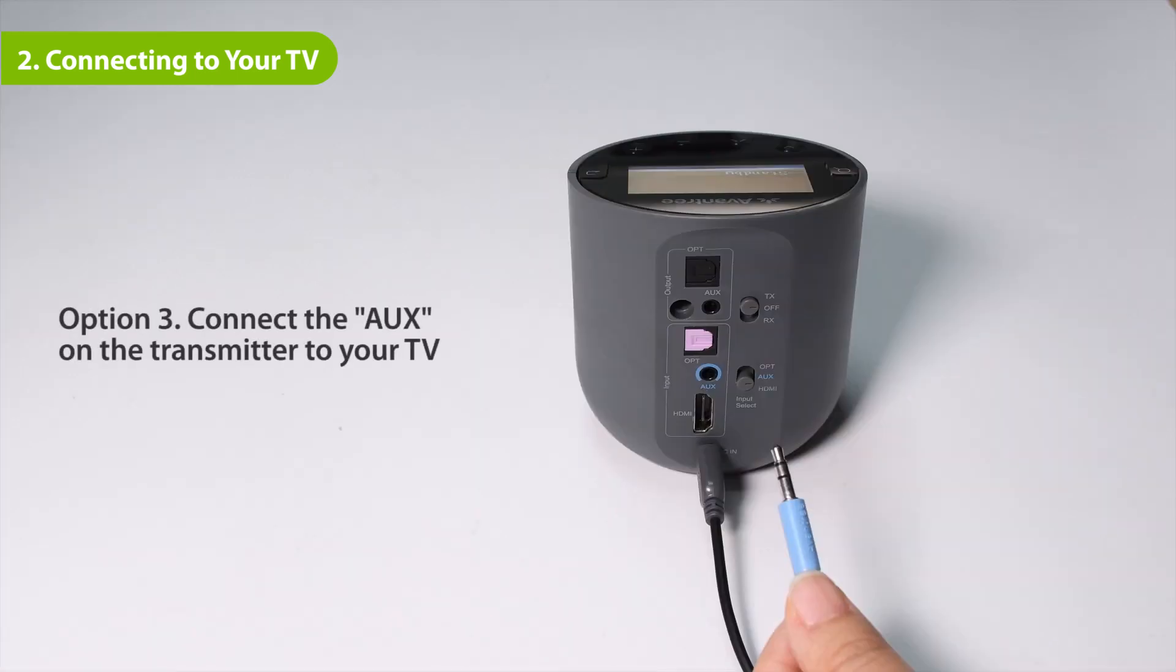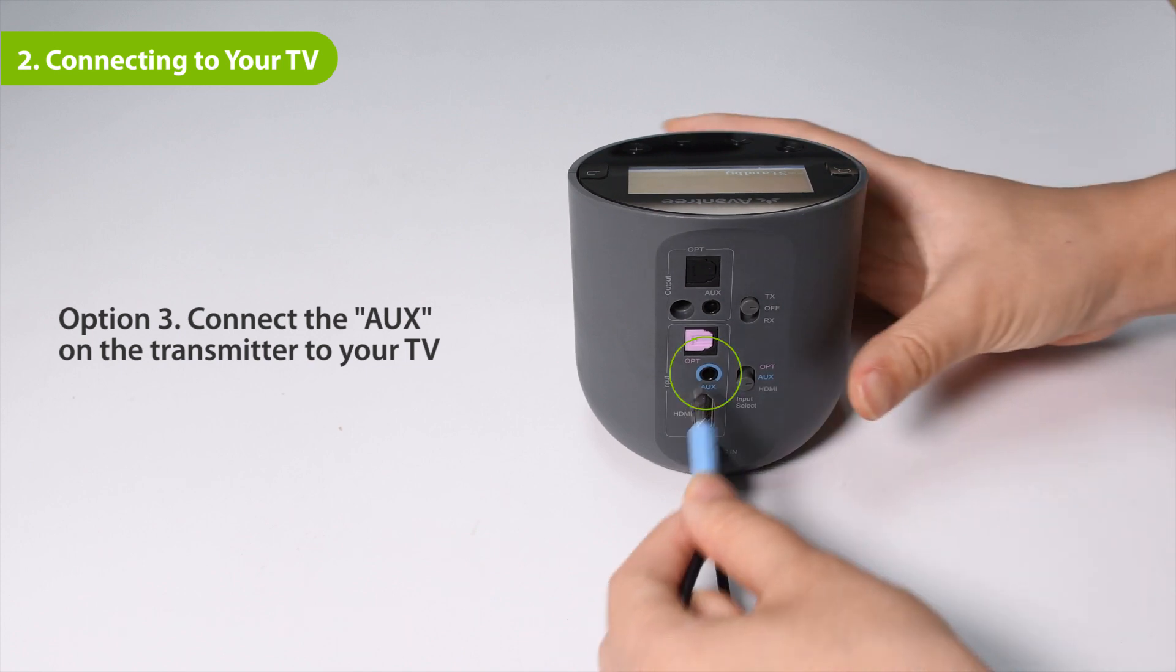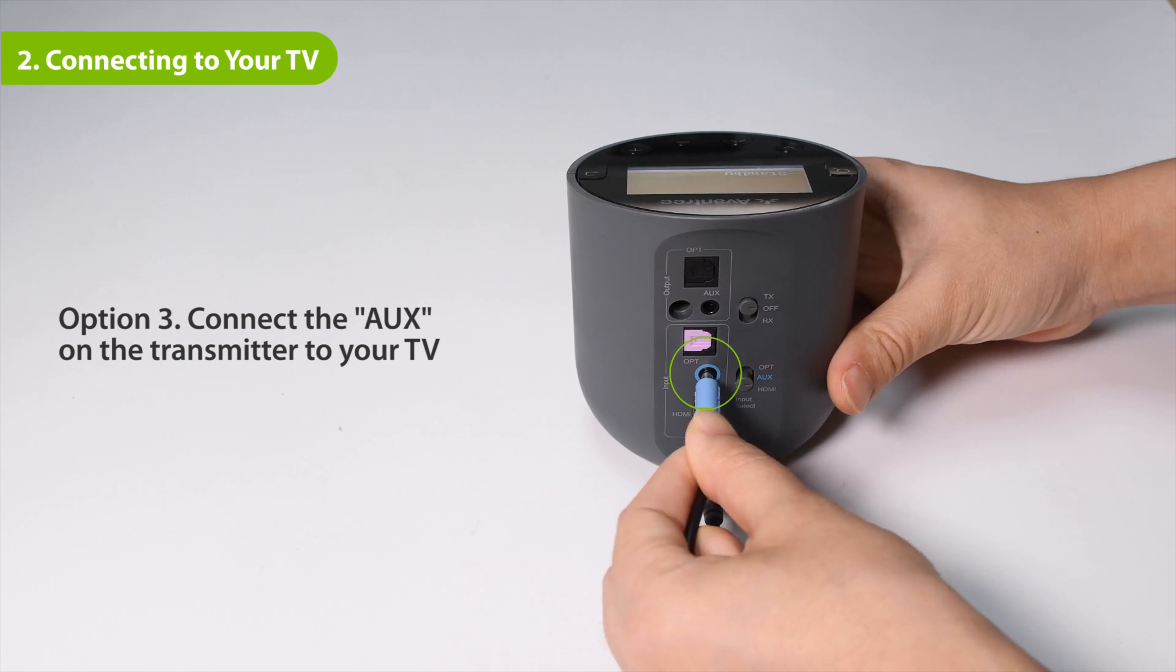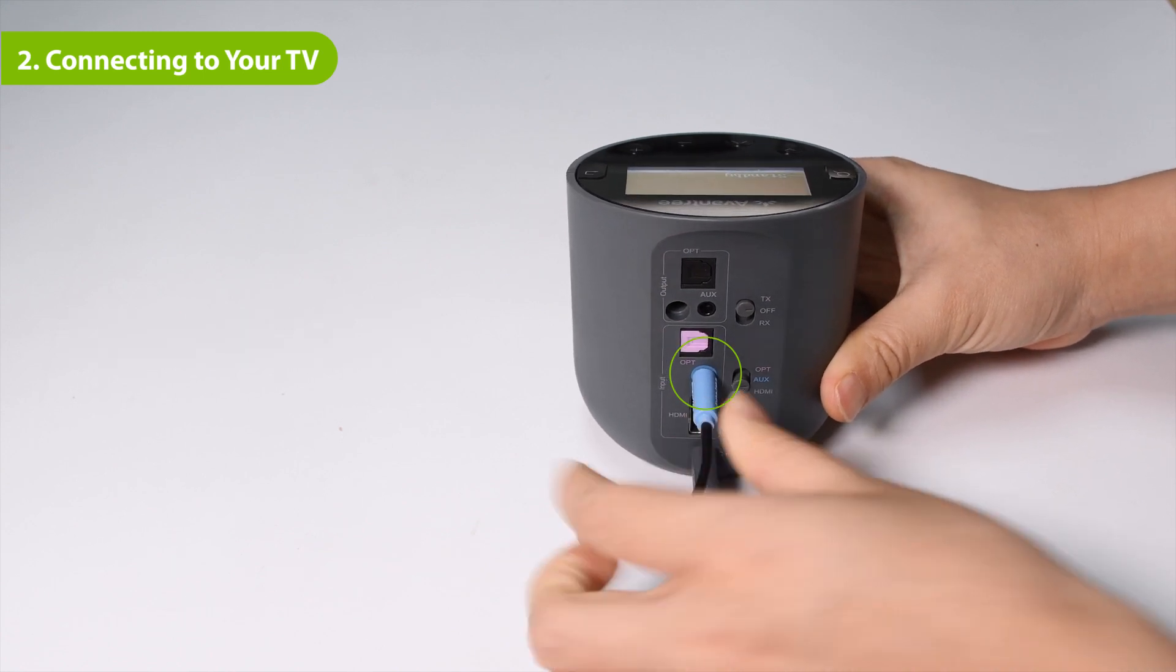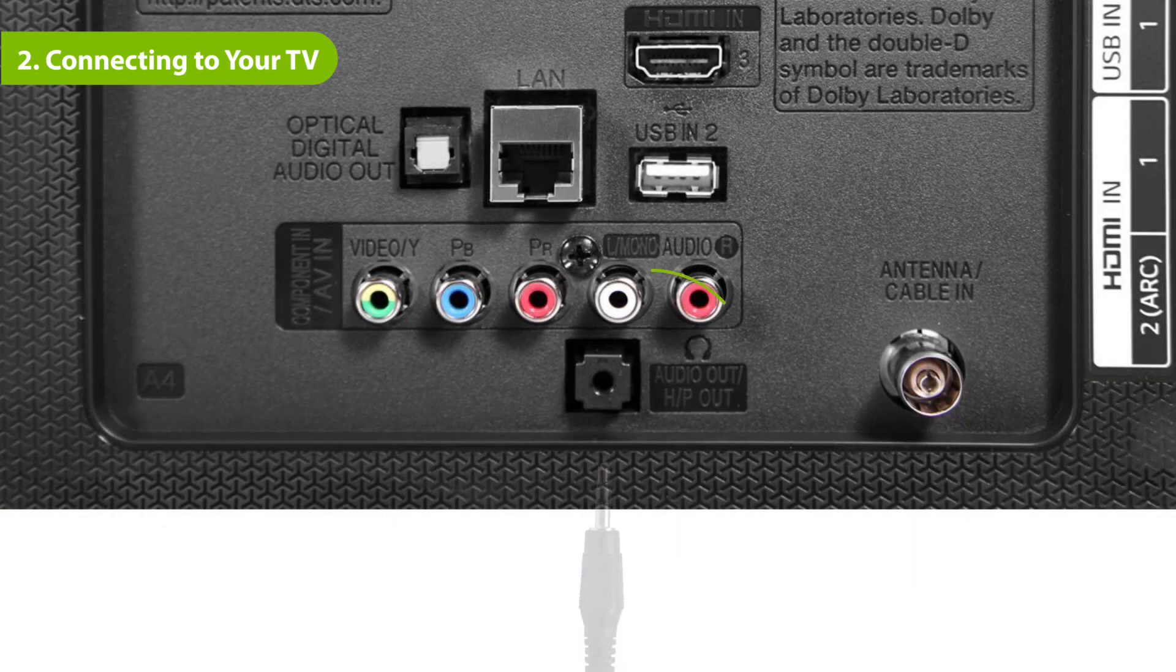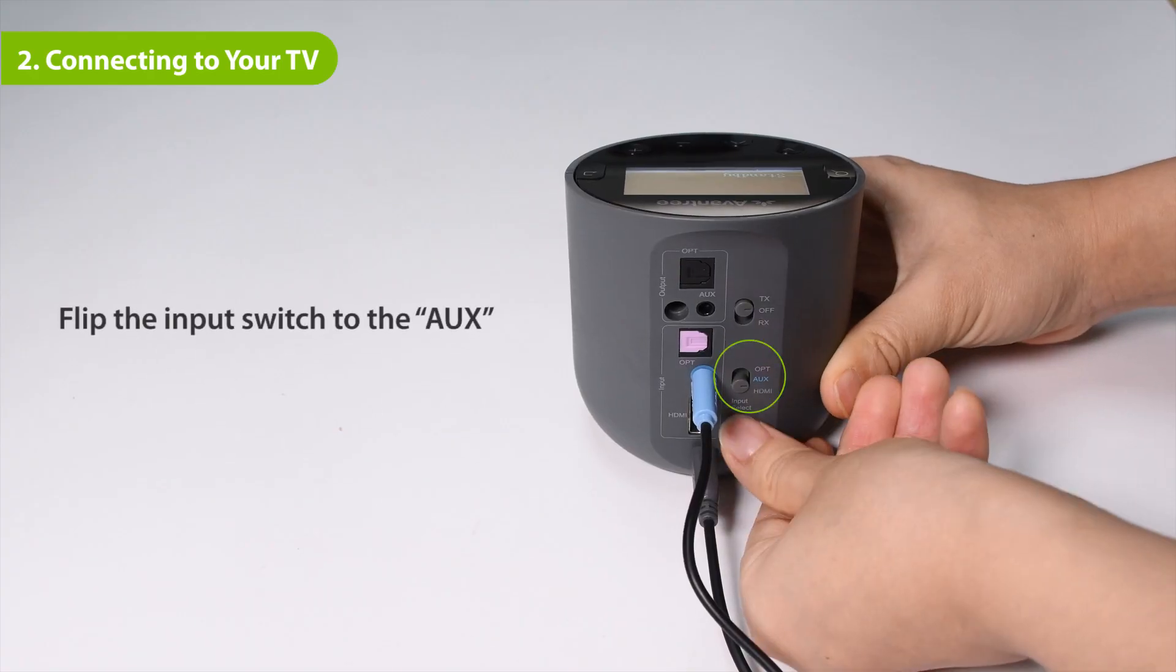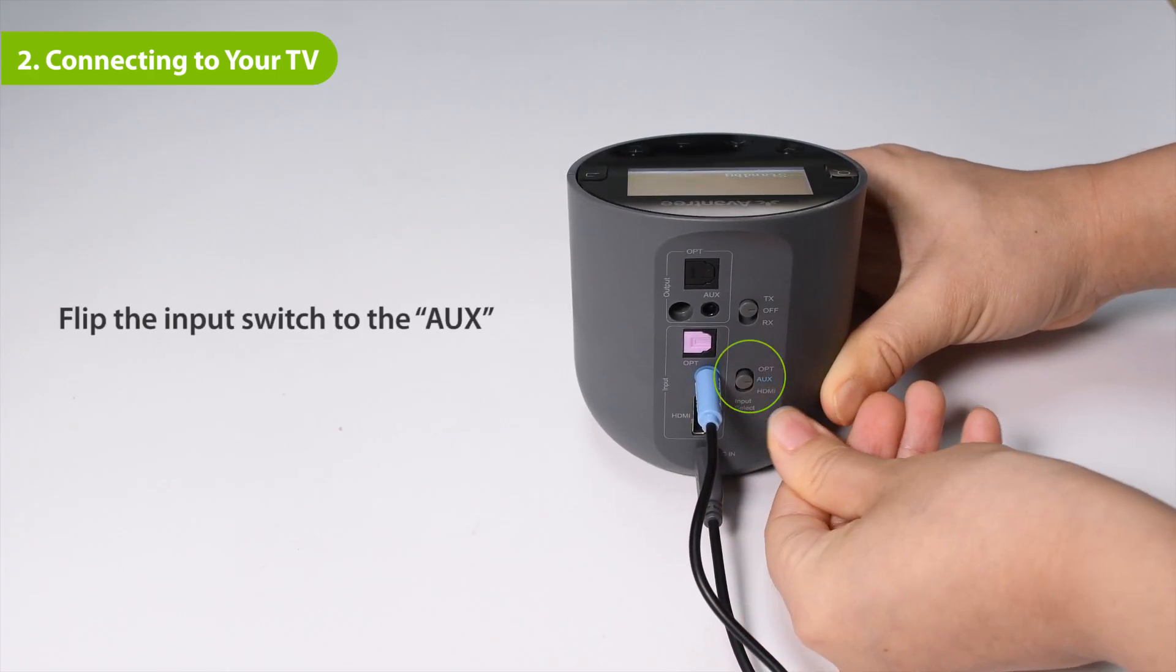If your TV has a 3.5 millimeter AUX port, plug the provided 3.5 millimeter AUX audio cable into the transmitter's AUX port in the input section. Then plug the other end into the TV's audio out ports. Flip the input switch to the AUX position.